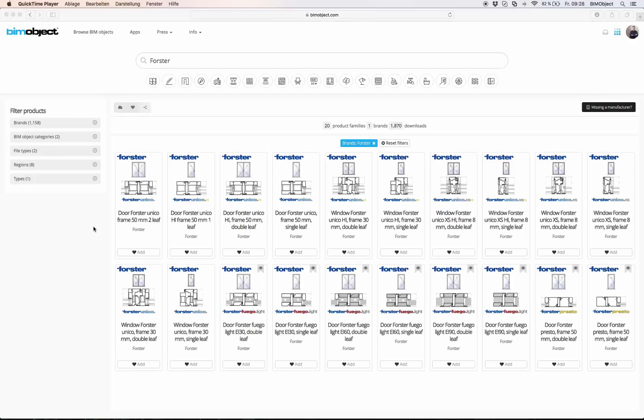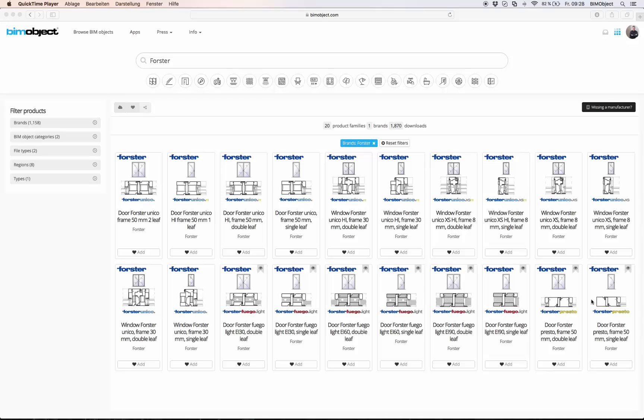Hello and welcome to this introduction of BIMobject. In this video we are going to have a look at the objects of the manufacturer Forster, to be more precise on their door and window products which are now available on BIMobject.com.